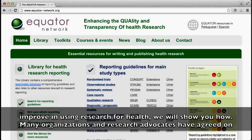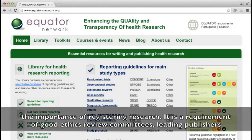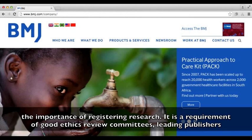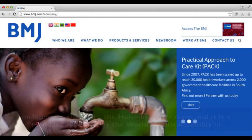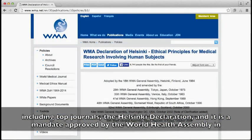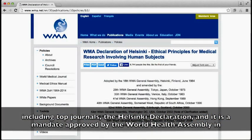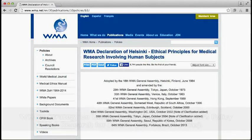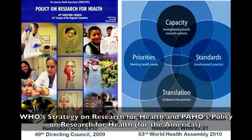Many organizations and research advocates have agreed on the importance of registering research. It is a requirement of good ethics review committees and leading publishers, including top journals, the Helsinki Declaration, and it is a mandate approved by the World Health Assembly and World Health Organization's Strategy on Research for Health and PAHO's Policy on Research for Health for the Americas.